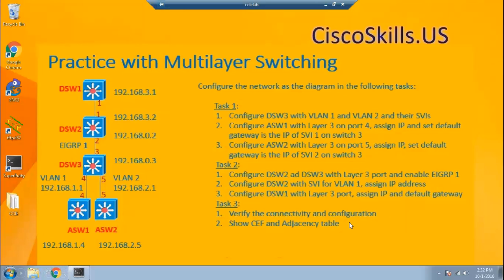After that, we're going to configure port F05 on access switch 2 to make it a layer 3 port and assign its IP address. And we're going to configure the port Gi0 to be a layer 3 port and assign its IP address. We need to make sure that distribution switch 3 can route packets between the two VLANs. So let's get started.